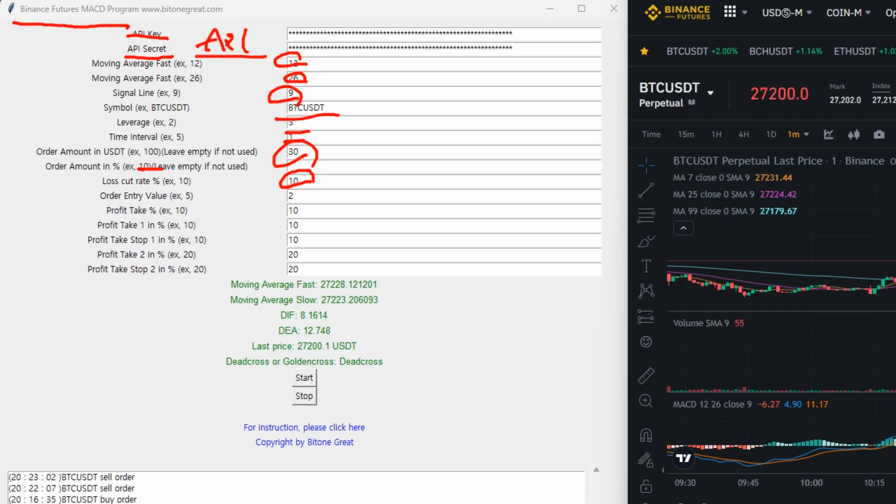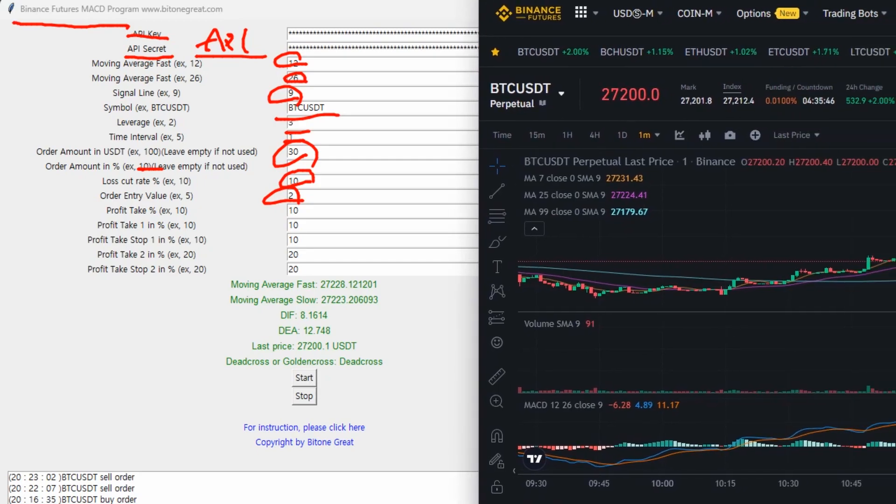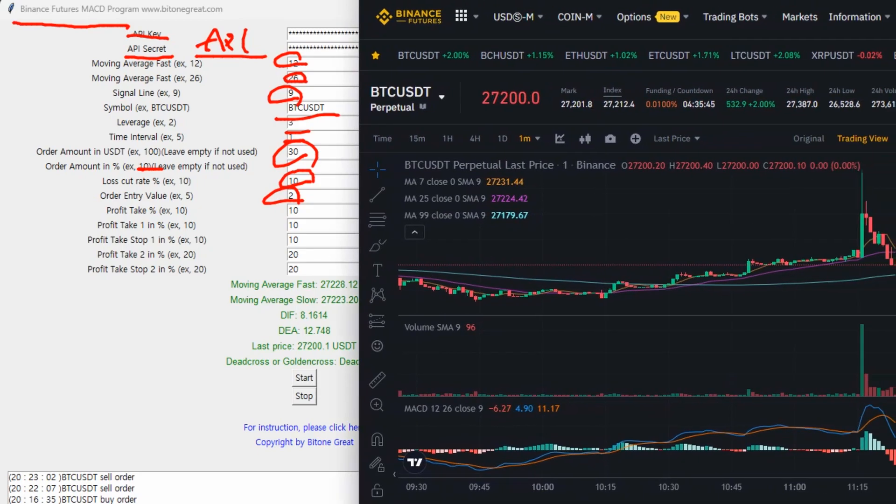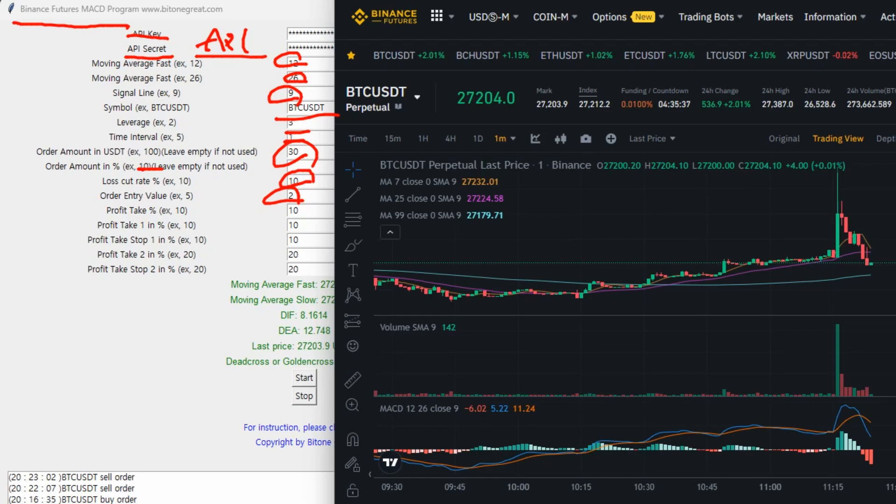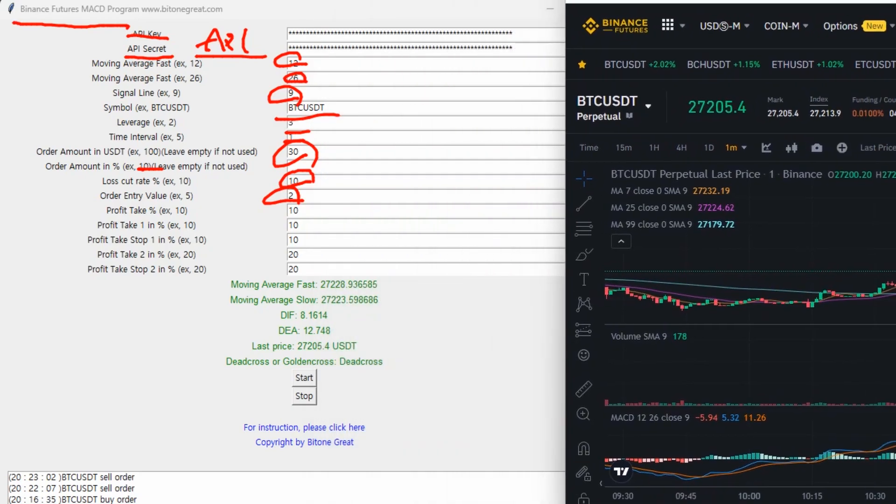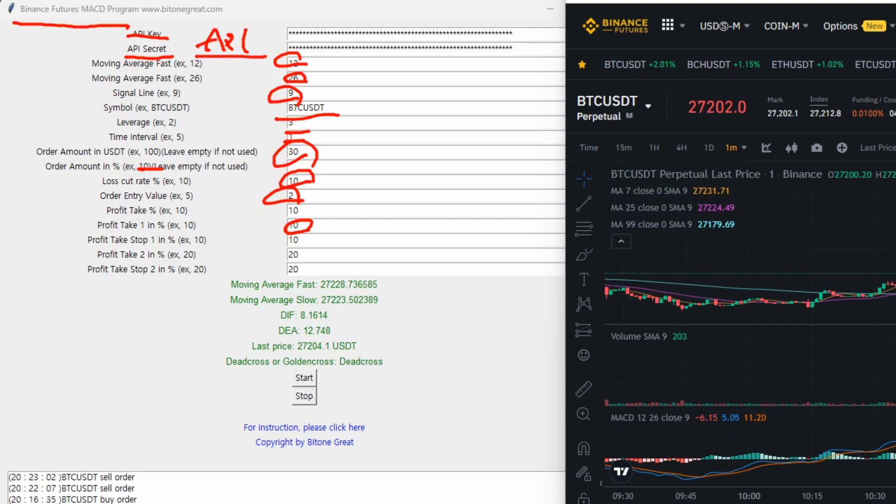And order entry value is 2. This means that if you look at here, this means that this program's order is triggered when the difference between these two lines is 2 or more. And the profit take 10. First profit 10. So once the profit reaches the 10%, this program liquidates the 10% of the position.